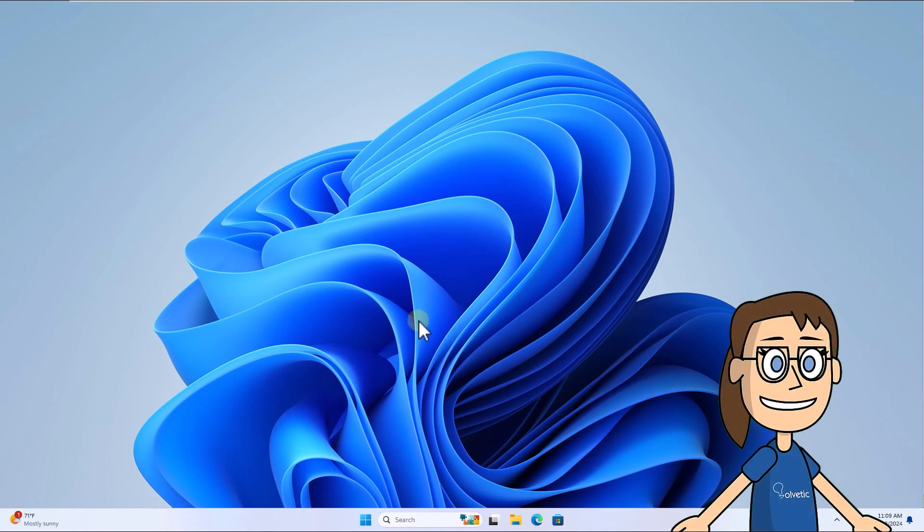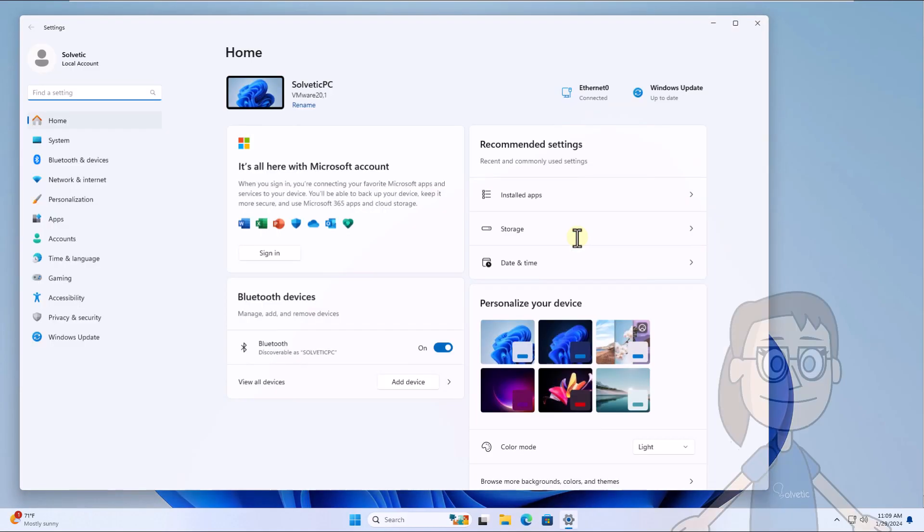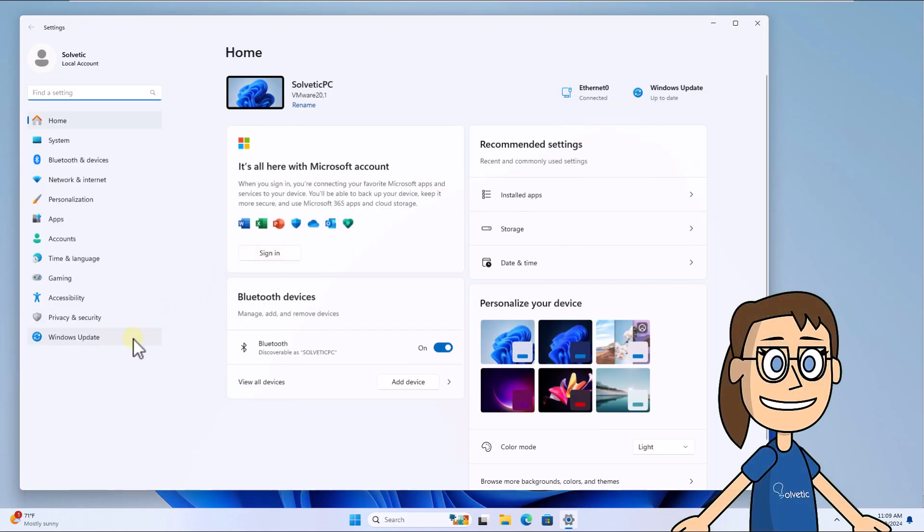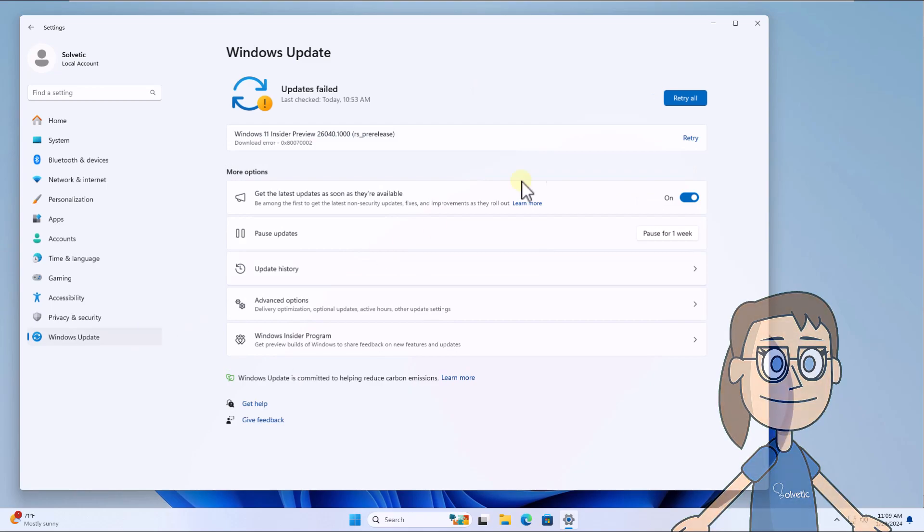To begin, click Start and select Settings. Then in the Windows Update section, you can check if there is an update for the system.